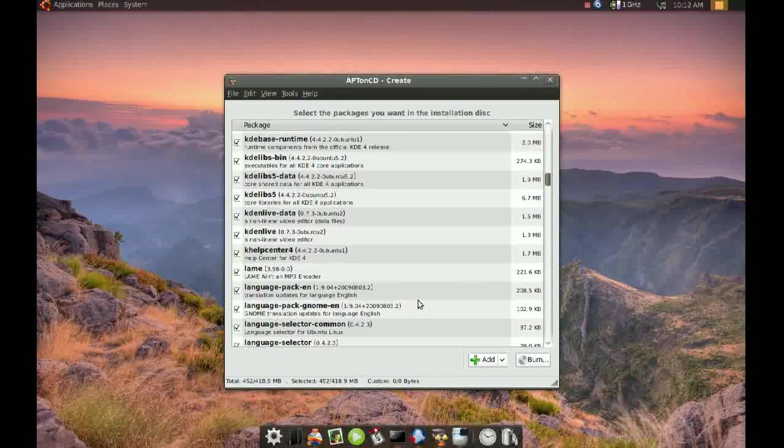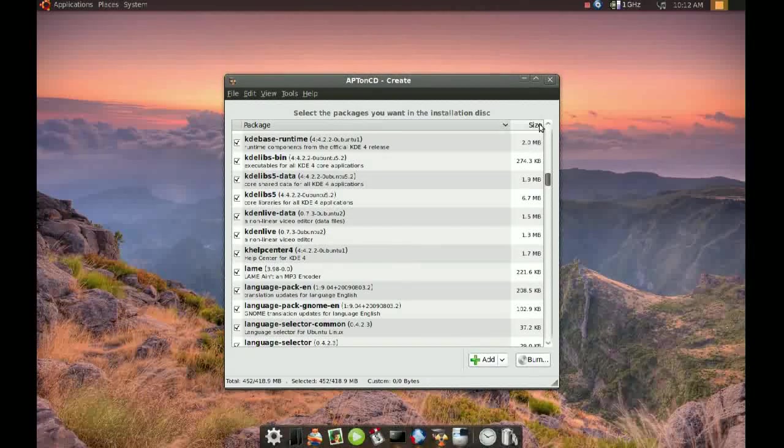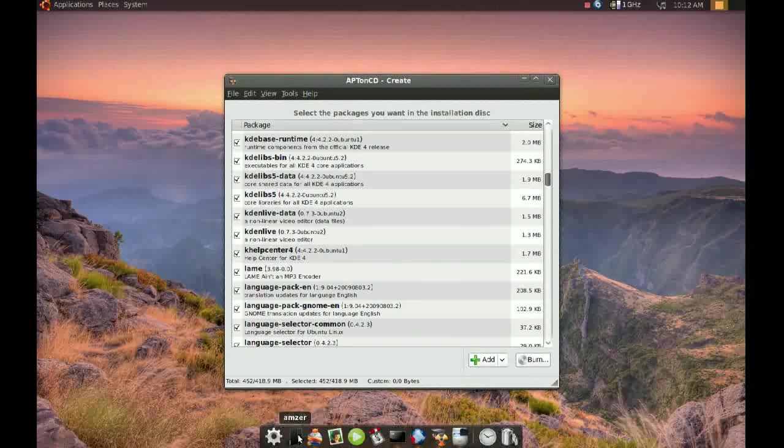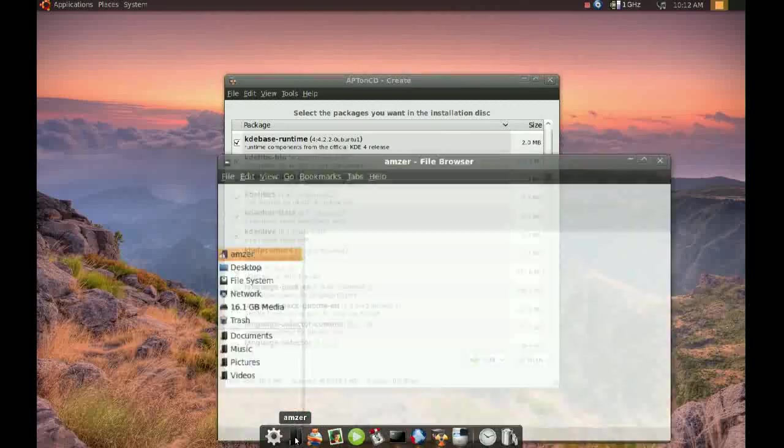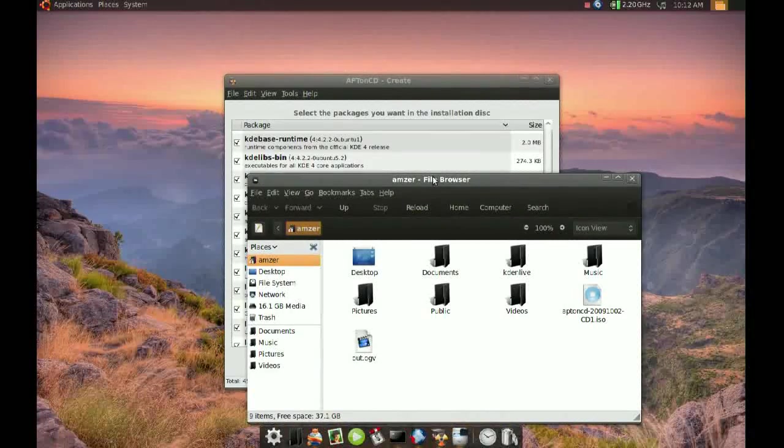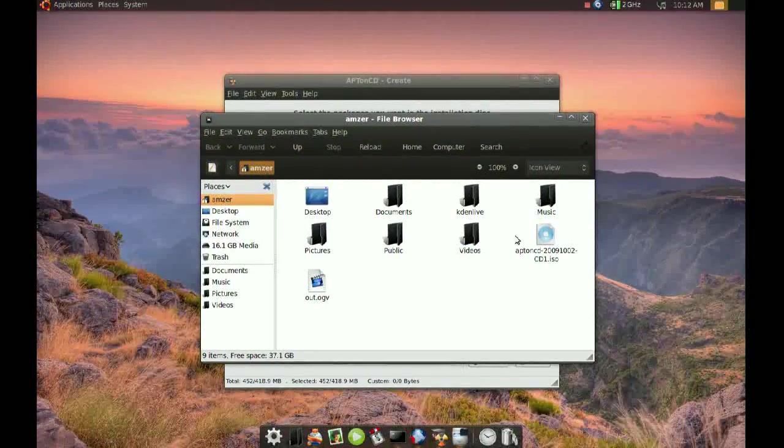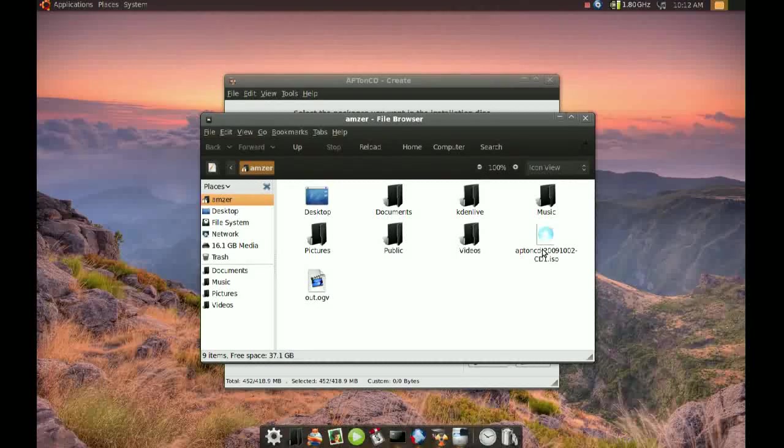I'm going to say no. And let's go check and see if that ISO image is there. And there it is. It's right there.